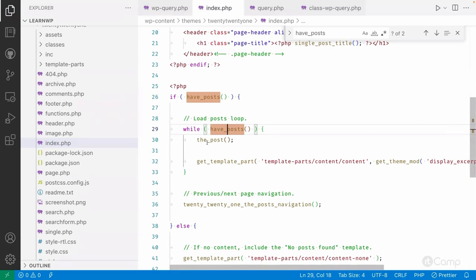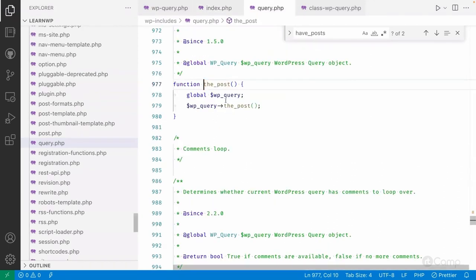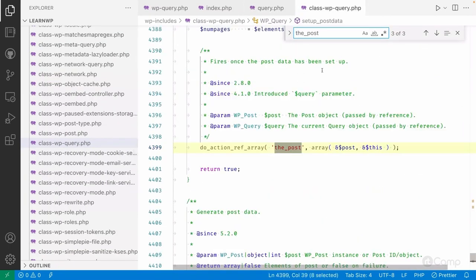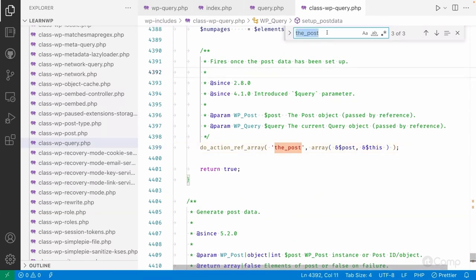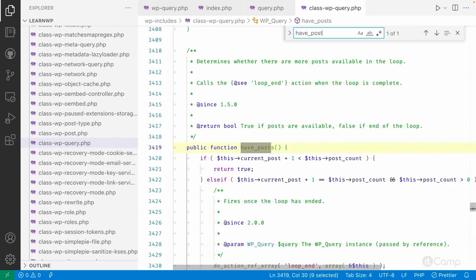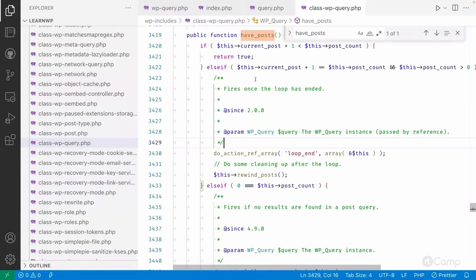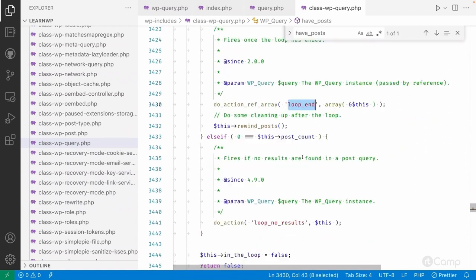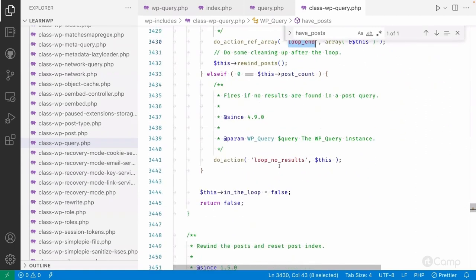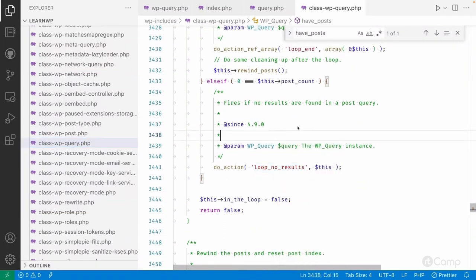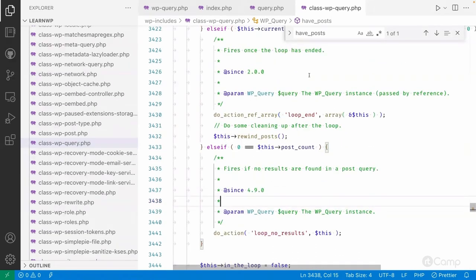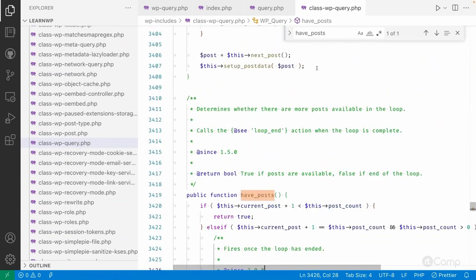`have_posts()` also calls `the_post()`. Inside `the_post()`, it calls the post method of WP_Query. Also, `have_posts()` executes two action hooks: a loop-end action when the loop is ending, and a loop-no-results action if no posts are found. These actions can be useful during development if you want to execute something during the template loop.